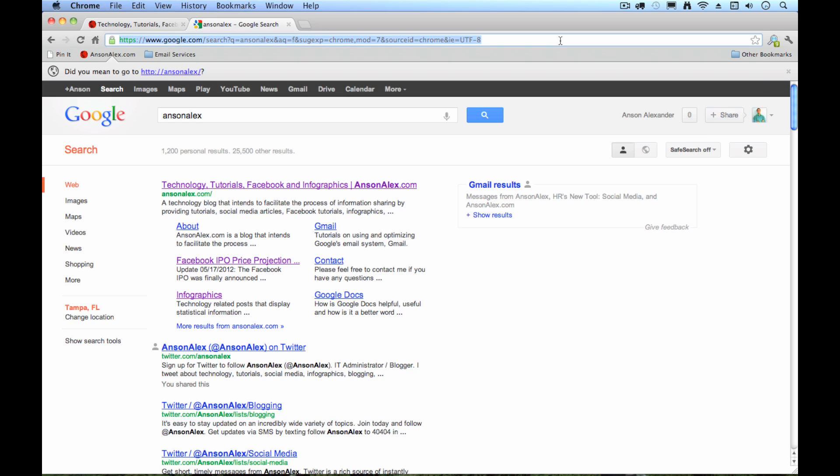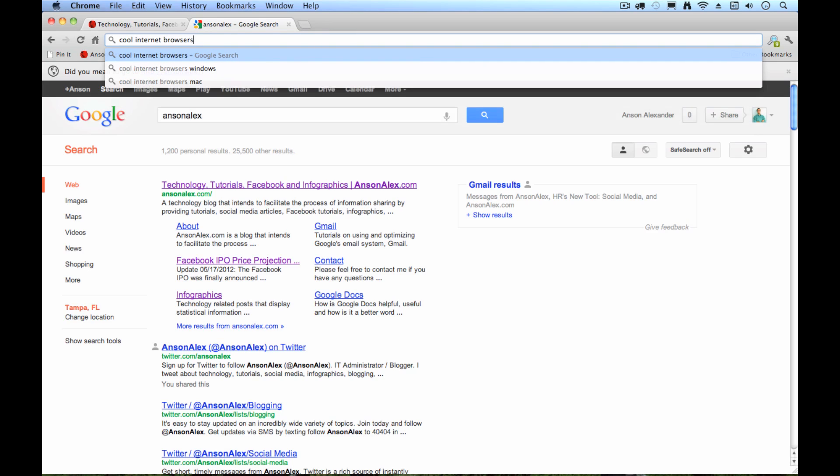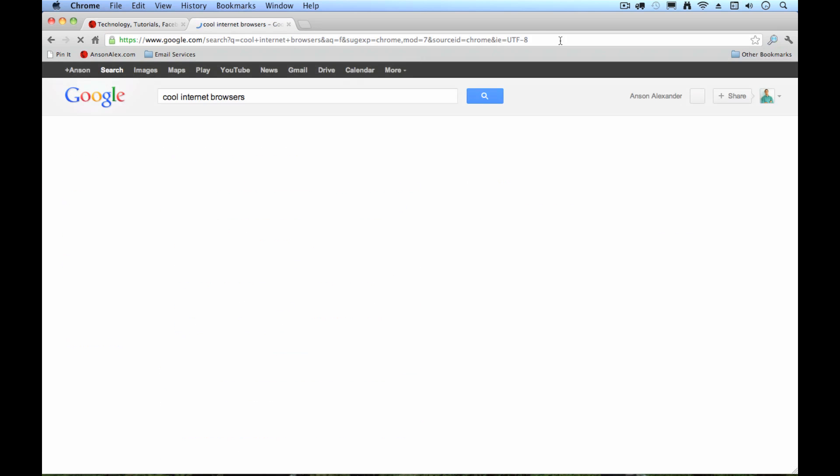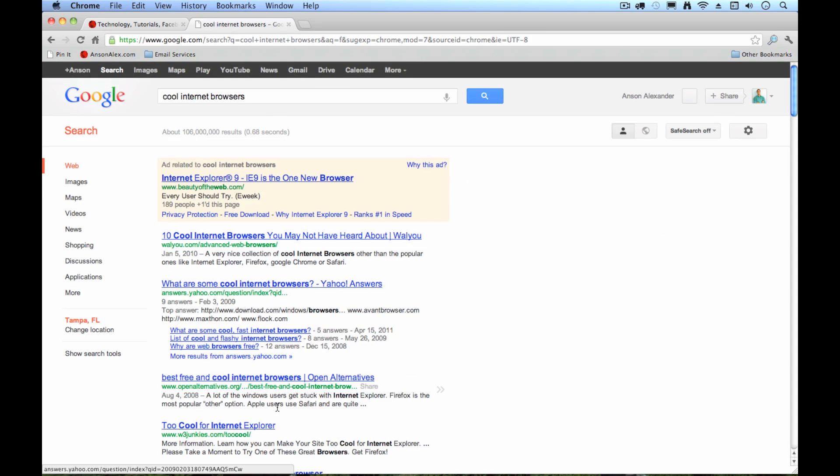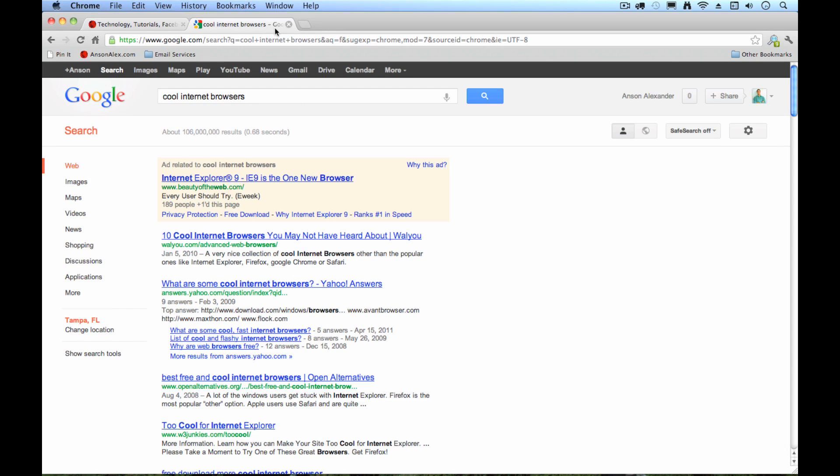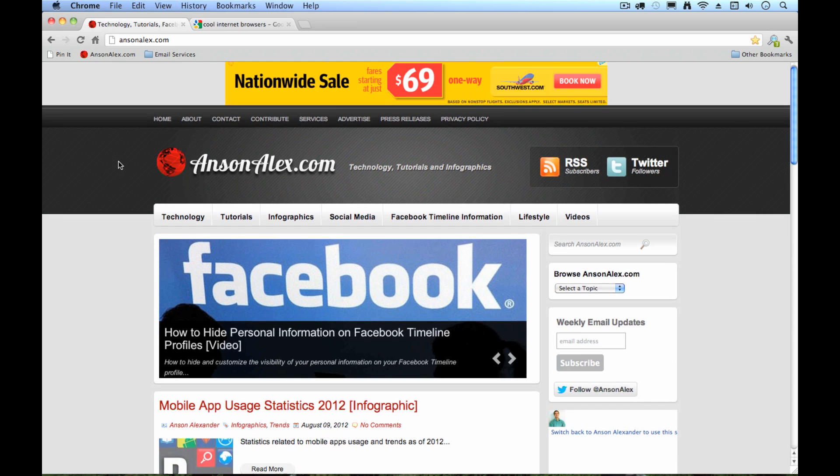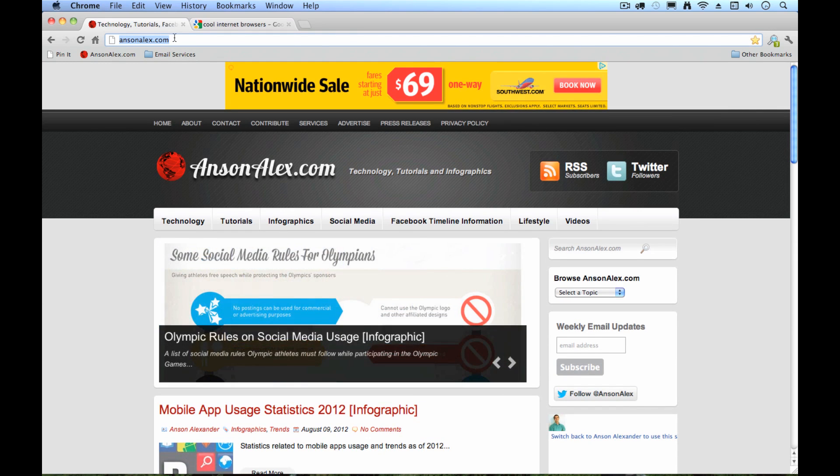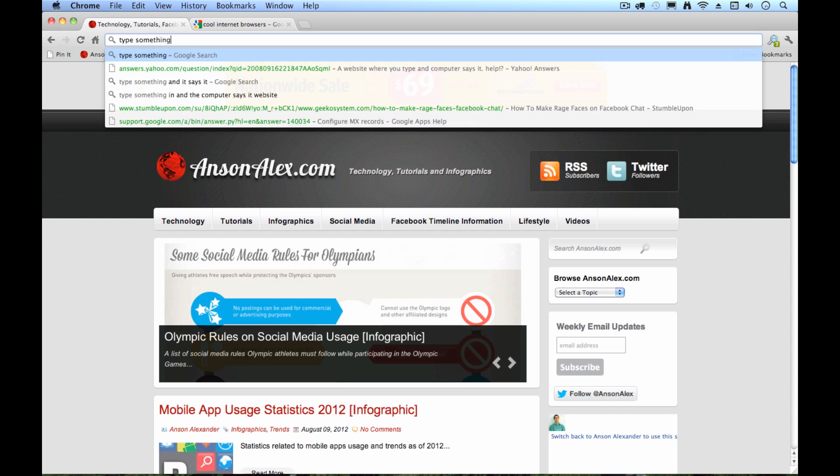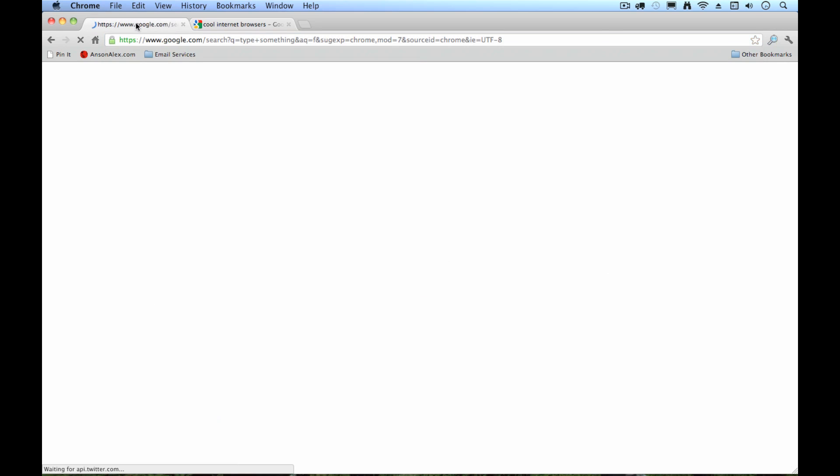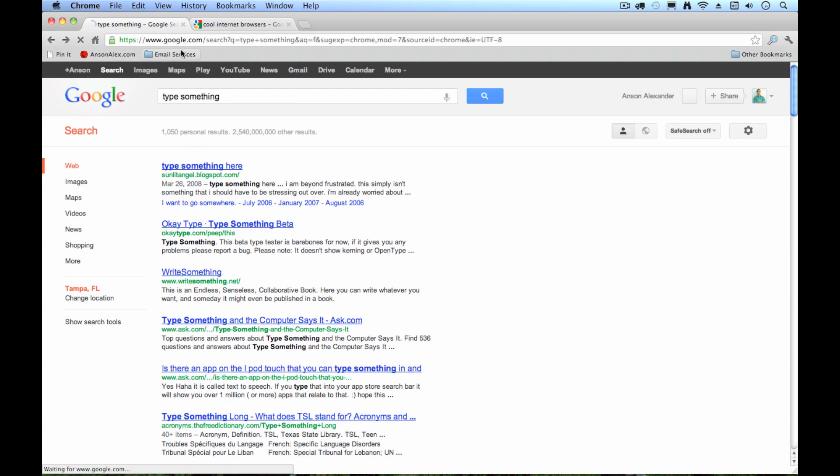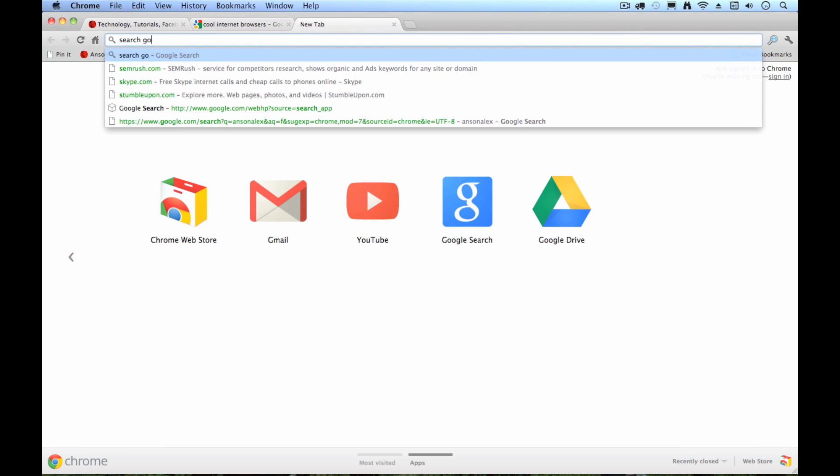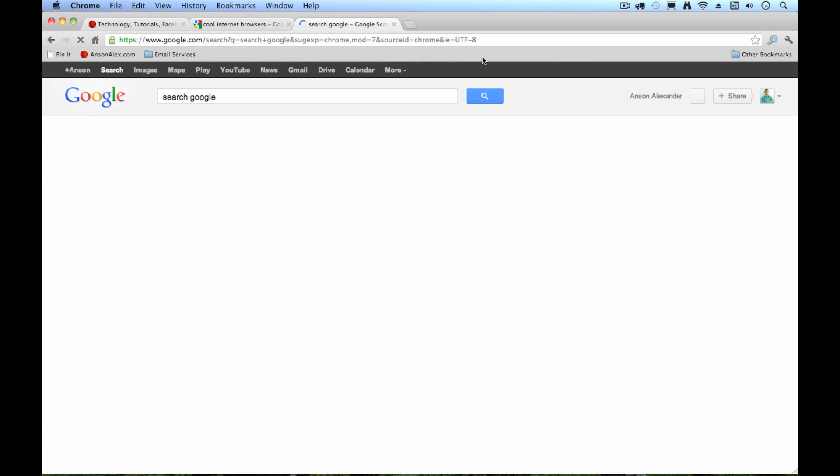So I could search cool internet browsers right up here, not going to web address, and it's going to search Google for me. So I don't have to save Google.com to be able to do searches. I can search from right here. I will warn you though, whatever tab you're currently on, so if I'm on AnsonAlex.com and I want to search Google, if I just type something up here, it's going to replace this page. You'll see that AnsonAlex.com is now gone. So to avoid that, you're definitely going to want to open up a new tab and then go ahead and search Google. There you can see there's my Google search.